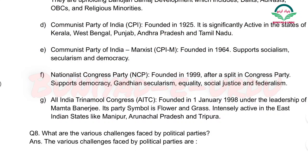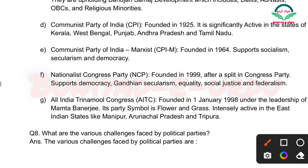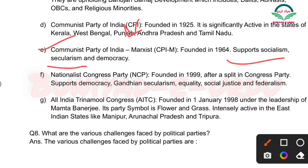Next: Communist Party of India (Marxist) — yeh Communist Party of India ki hi ek branch hai jo 1964 mein alag hui. Yeh socialism ko support karti hai, secularism ko support karti hai, aur democracy ko.